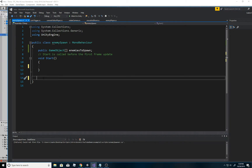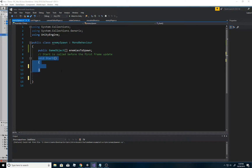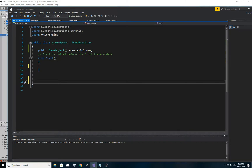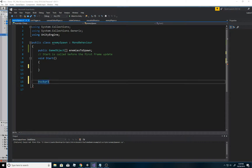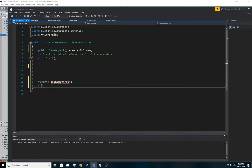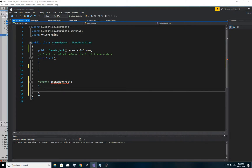Now let me create something to generate a random position. I'm sure you've created a lot of methods and functions using void. In this case we're not going to use void because we want a return function. I'm going to call it 'GetRandomPos'.